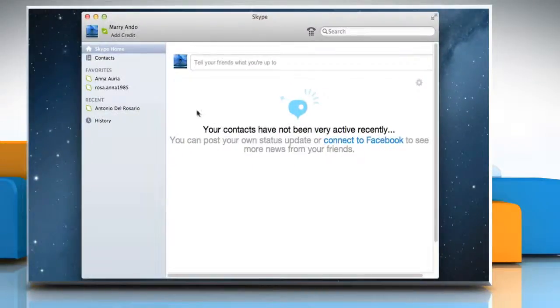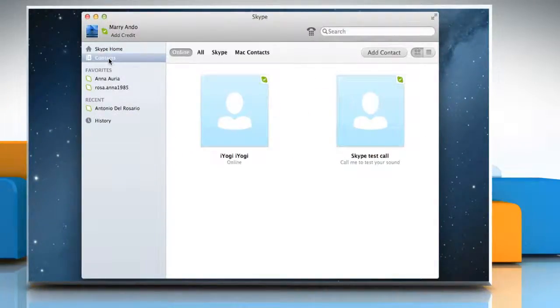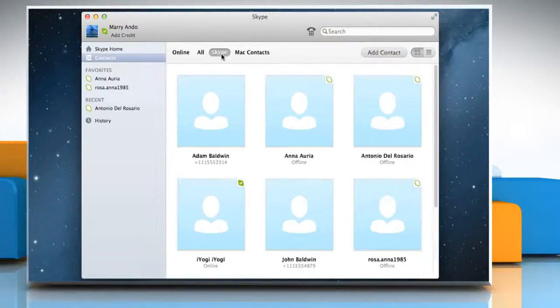Go to the sidebar and click Contacts. Then to the right, click Skype.